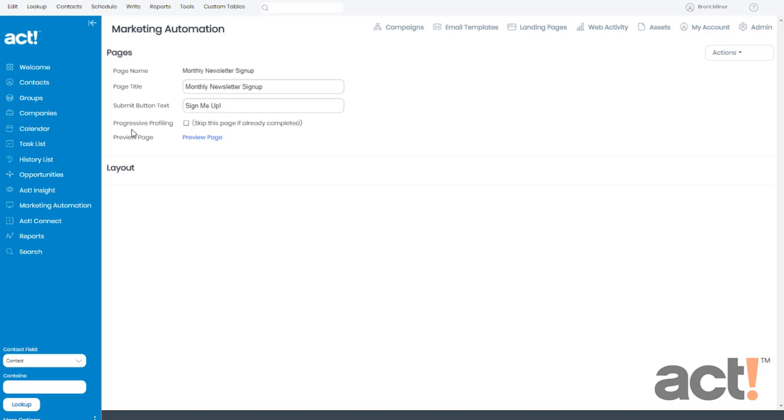progressive profiling lets you gather information from visitors over time without scaring them away with one huge form. Maybe you'd start this time with first name, last name, and email, and then once they fill out this form, the next time they come visit your website, you could give them a set of new questions, such as phone number and company name.